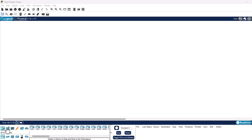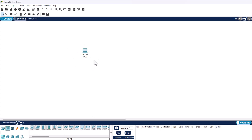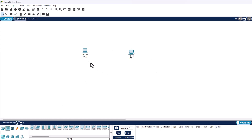We will be clicking on the second tab which is end devices. To add a PC, in this tab to the right you will see all these devices like PCs, laptops, servers, etc. Click on PC and click somewhere on the workspace and this PC will be added. Do it one more time by clicking again on PC and clicking somewhere else on the workspace where you want to add the second PC.